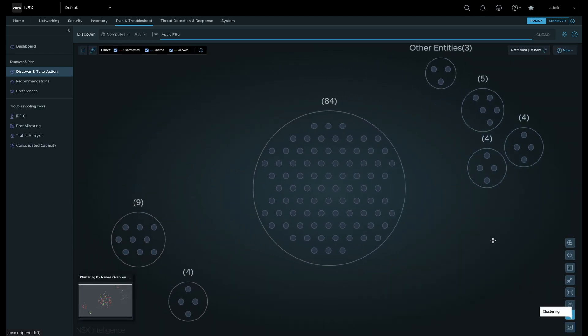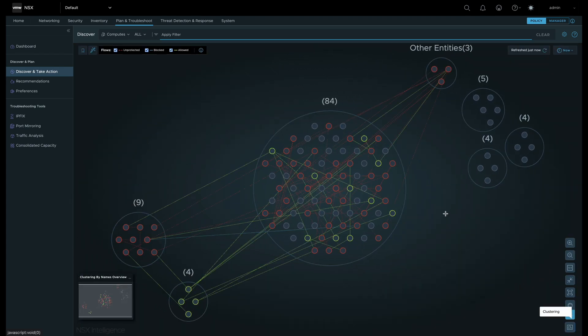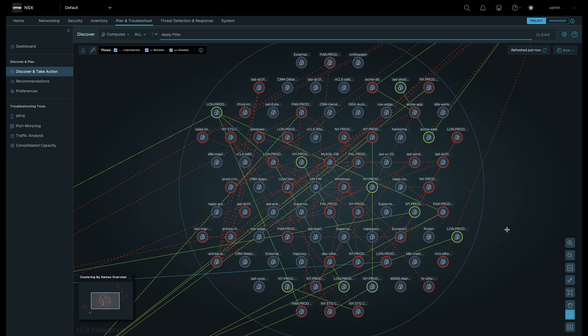If we cluster by names, Security Intelligence will analyze the workload names and associate workloads into clusters that are closely related.